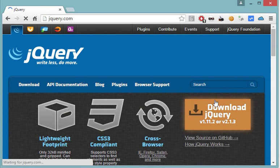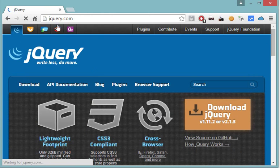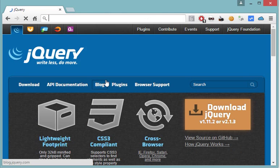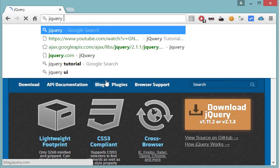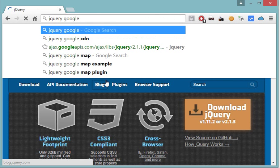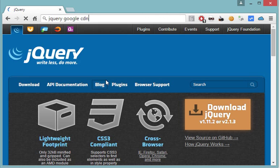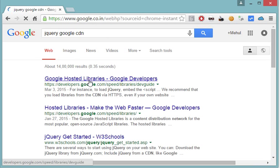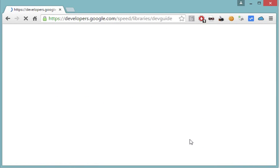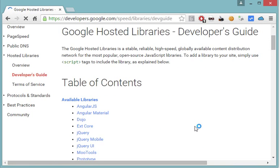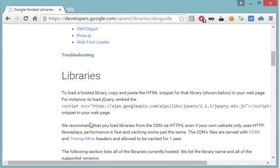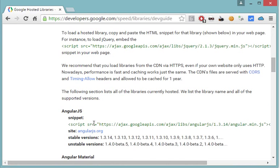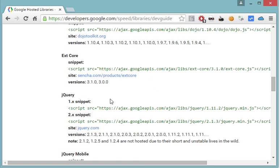Let's view it on Google APIs. Google actually manages certain JavaScript libraries, certain popular JavaScript libraries like jQuery, Angular.js, and all these. So jQuery is one of those, and jQuery is down here.